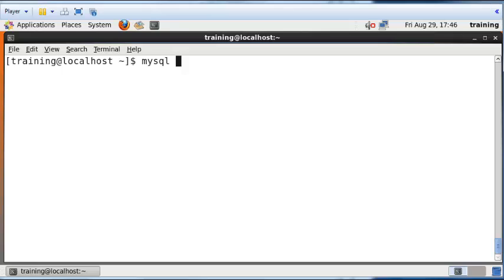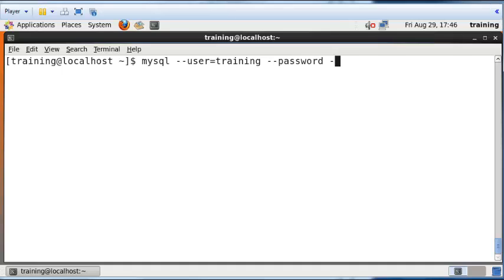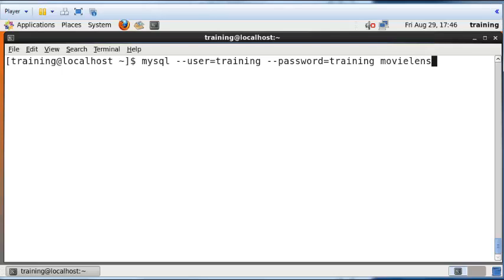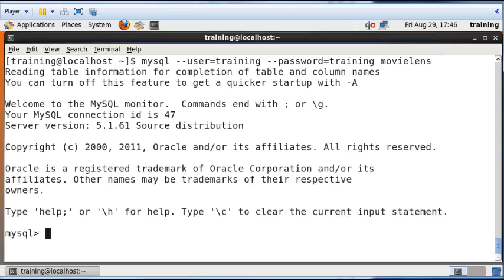I'm going to log into it using the user ID training. There is a database called MovieLens in the MySQL database system in this computer. I'm just going to log into that and show all the tables.